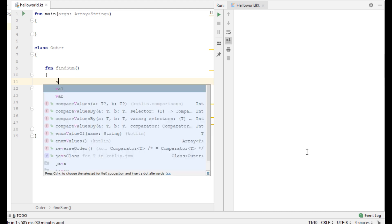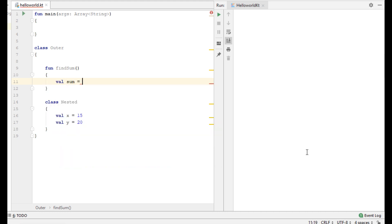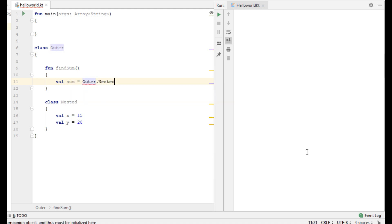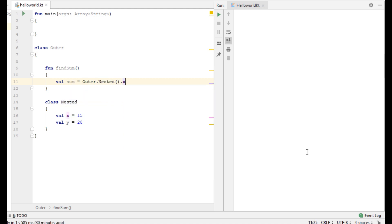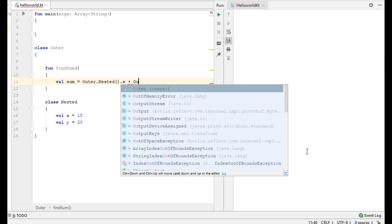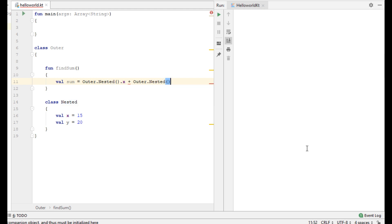So here I create a variable called sum. Now I am going to access member variables of the nested class using the outer nested class reference, and call the variable name. The second variable accessed is y.